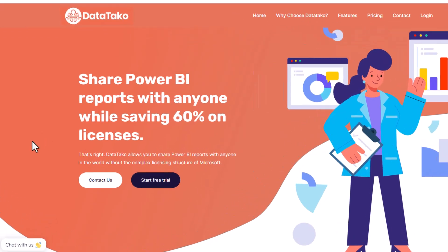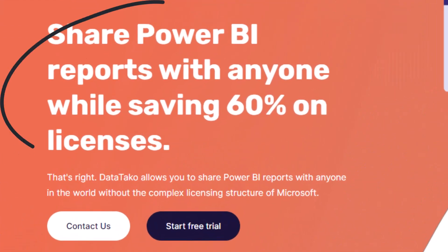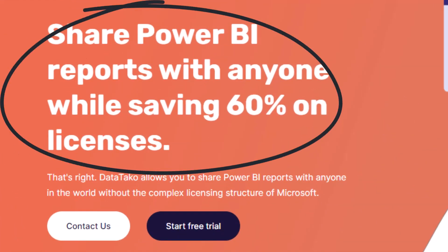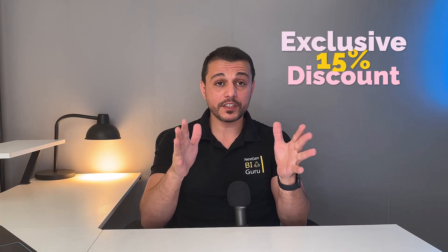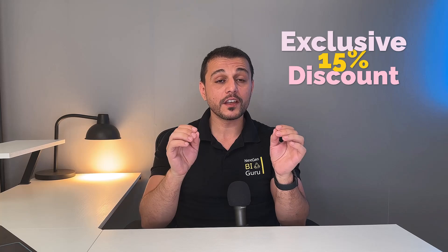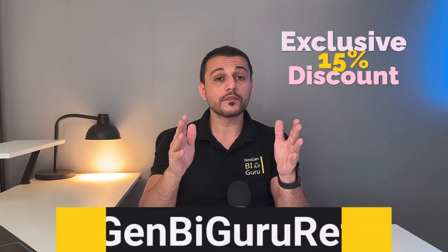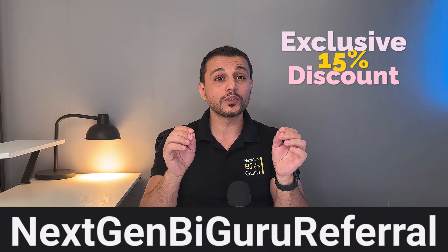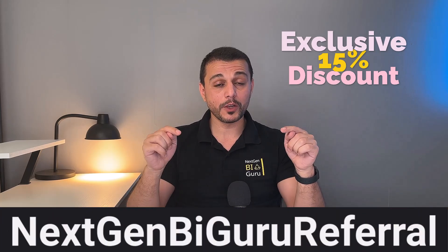Plus, it's a steal compared to shelling out for Power BI licenses for everyone. And here is the cherry on the top. Snag another 15% discount using the exclusive discount code showing below. So don't miss out. Try it now. Until next time, peace.